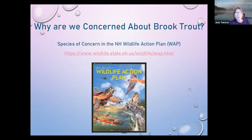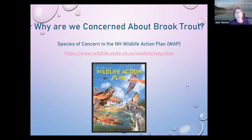Why are we concerned about brook trout? I encourage you to look at our New Hampshire Wildlife Action Plan — an action plan for species of concern and habitats of concern. Brook trout are included. The Wildlife Action Plan explains why the habitat is at risk and why the species is at risk. We're asking you to help your students understand what it means to be a species of concern, why they're stressed, and what we can do about it as citizens.